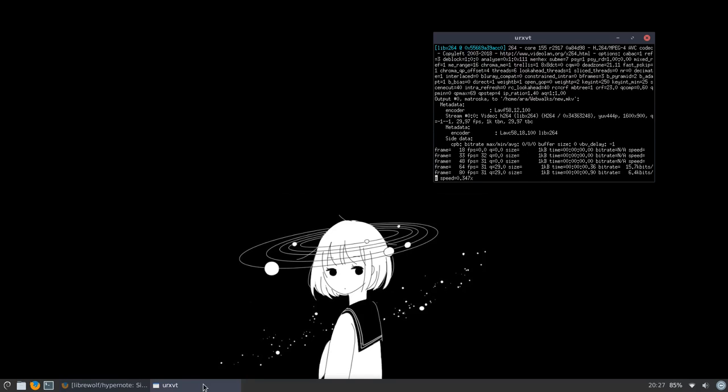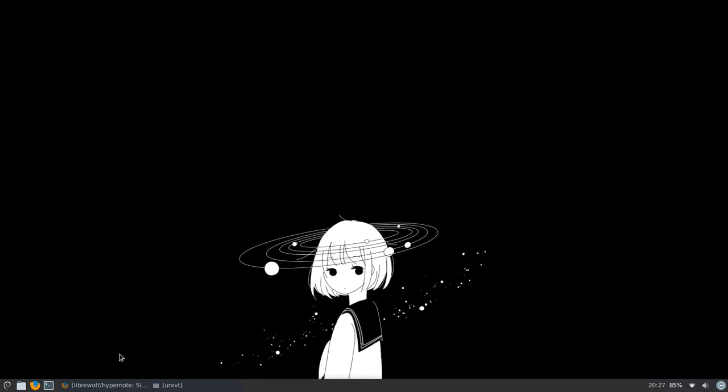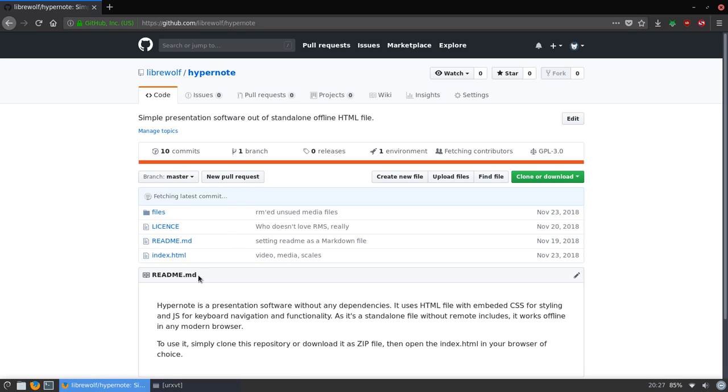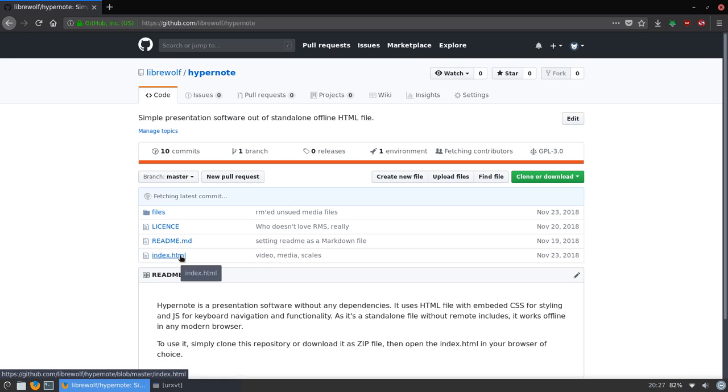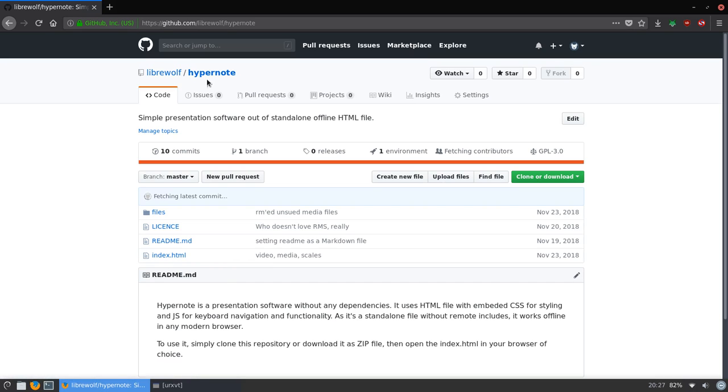Hey, so today I want to show you this tool for making presentations I made. It's actually on my GitHub and it's called hypernode. What's so cool about it is that it's a single standalone HTML document which holds the styling of the presentation and also the key bindings and manipulation with JavaScript. I will quickly jump into the GitHub pages to show you what it's like.